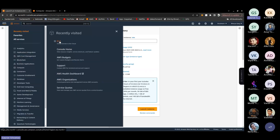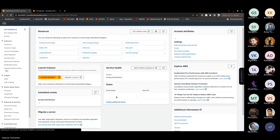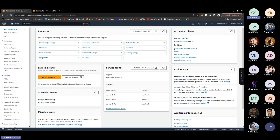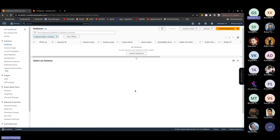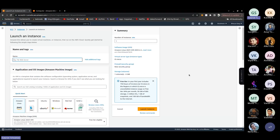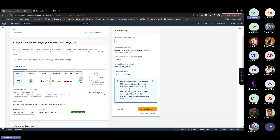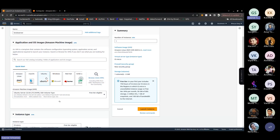Let's go to the demo. Navigate to the EC2 dashboard — here you can see all instances, elastic IPs, load balancers, and other resources. Currently no instances are running. To create an instance, click 'Launch Instance'. Write your instance name — for example, 'knowledge-server'. Then choose your AMI; I'm selecting Ubuntu.